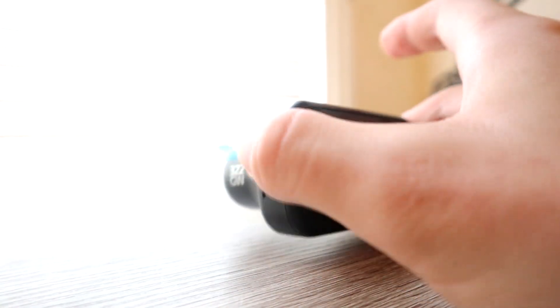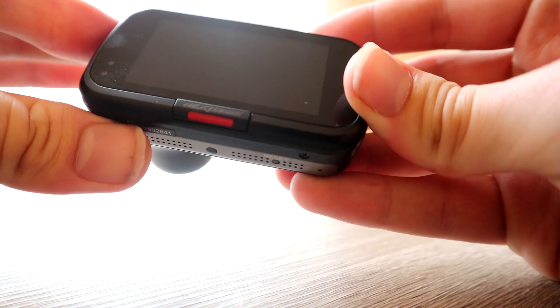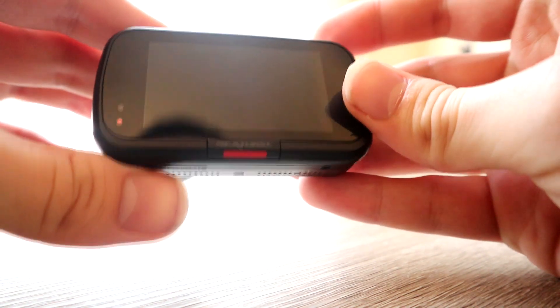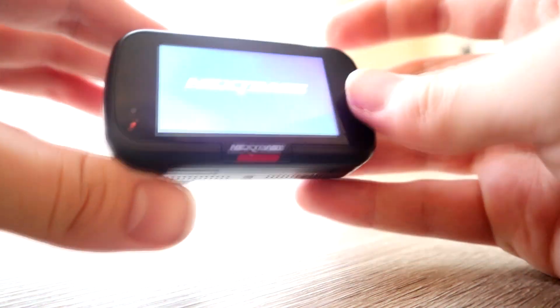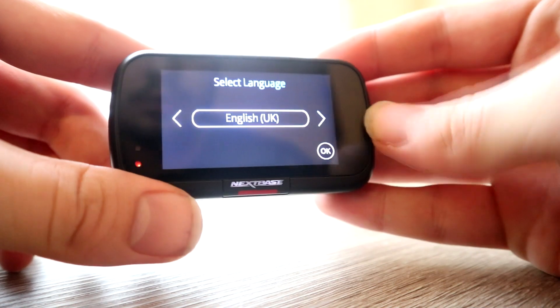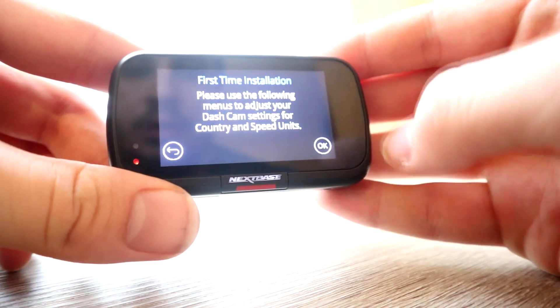I think 90 pounds for some people might sound like a lot of money because they've got the 30 pound ones on Amazon. You just think, well that's a third of the price, I'm gonna go with that. You do get what you pay for, and with Nextbase you get value for money.